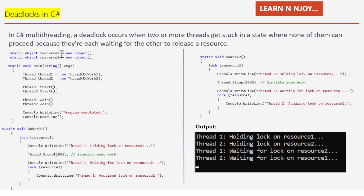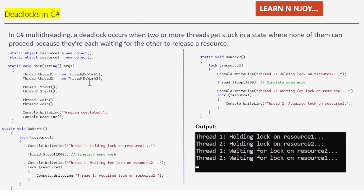I have created two resources: `static object resource1 = new object()` and `static object resource2 = new object()`. In the main method, I create two threads: thread1 pointing to the `DoWork1` method and thread2 pointing to the `DoWork2` method.